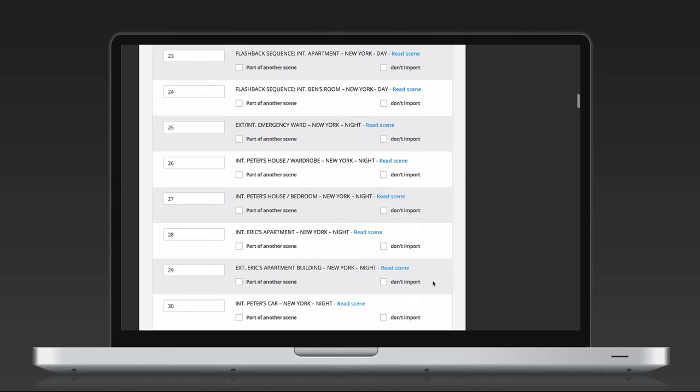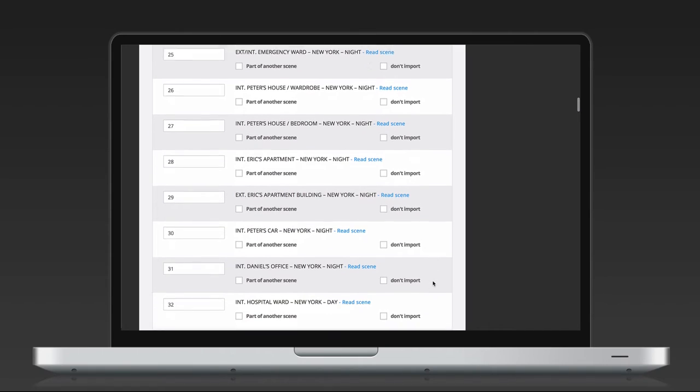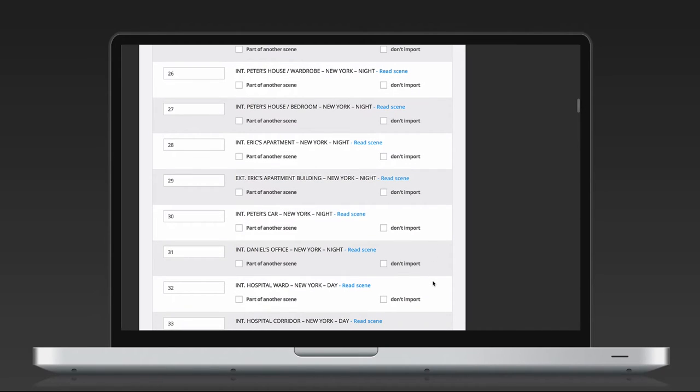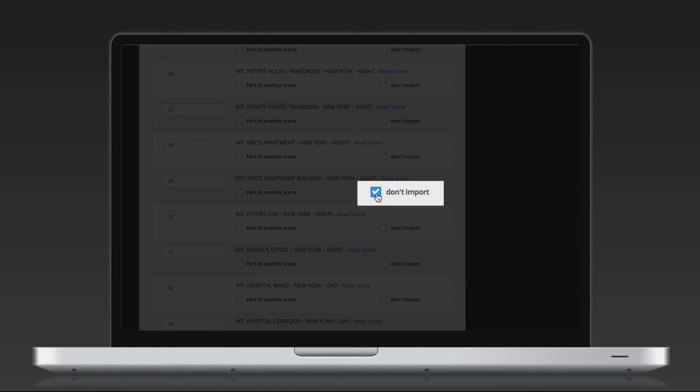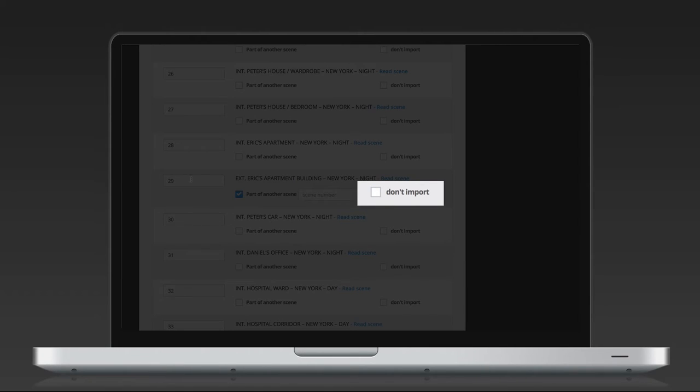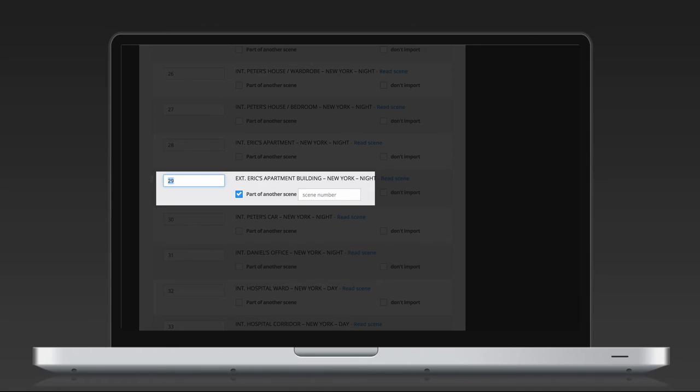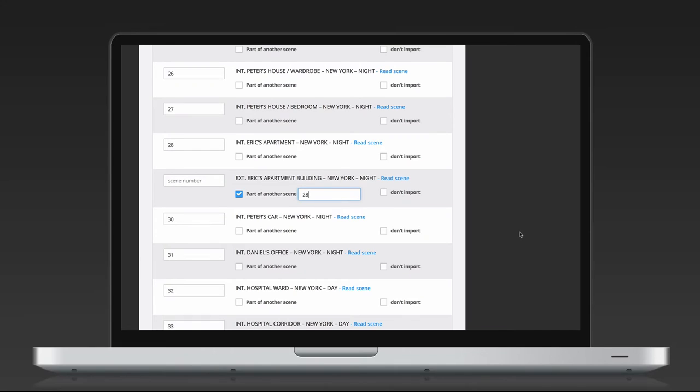If you have formatting errors that have created a scene where there shouldn't be one, you can either check Ignore scene, which doesn't import the scene and its content at all, or indicate that it's part of a previous scene. Remove the scene number, check part of another scene, and write the correct number of that scene.